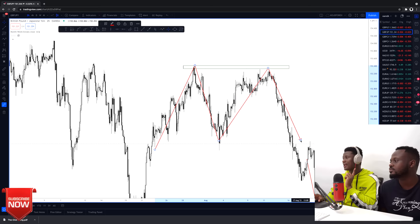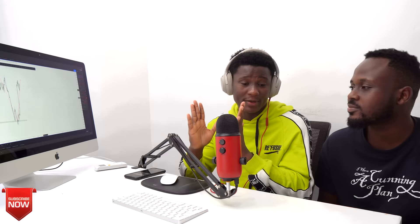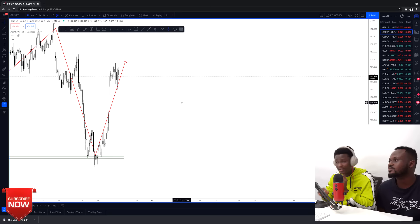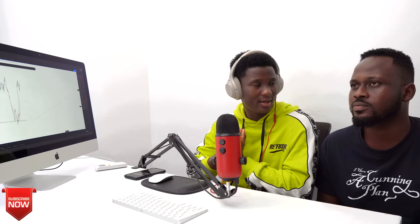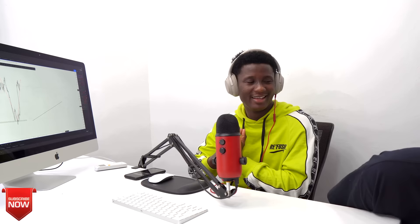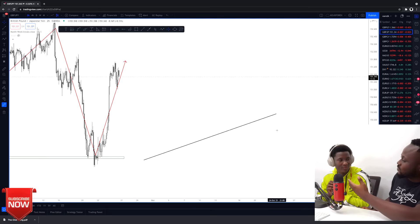So we've covered support and resistance, now let's move to trendlines. Starting from the basic definition: what is a line? A line connects from point A to point B — as simple as that. Connecting two points creates a line. But can you consider just point A and point B as a trendline? No. A trend is formed if the market misses or hits the point repeatedly.